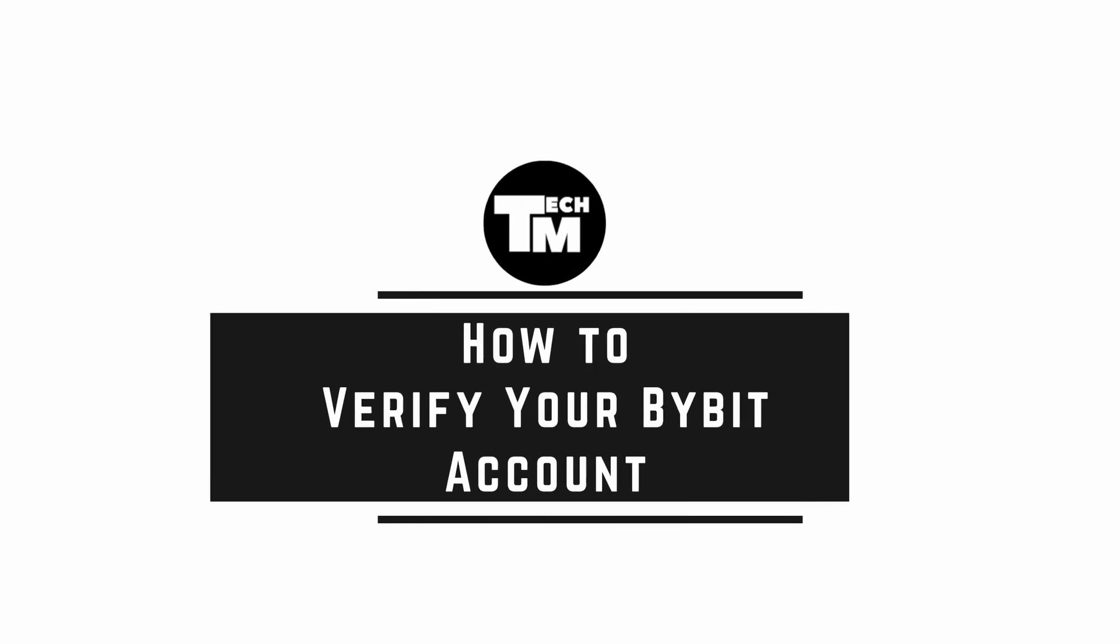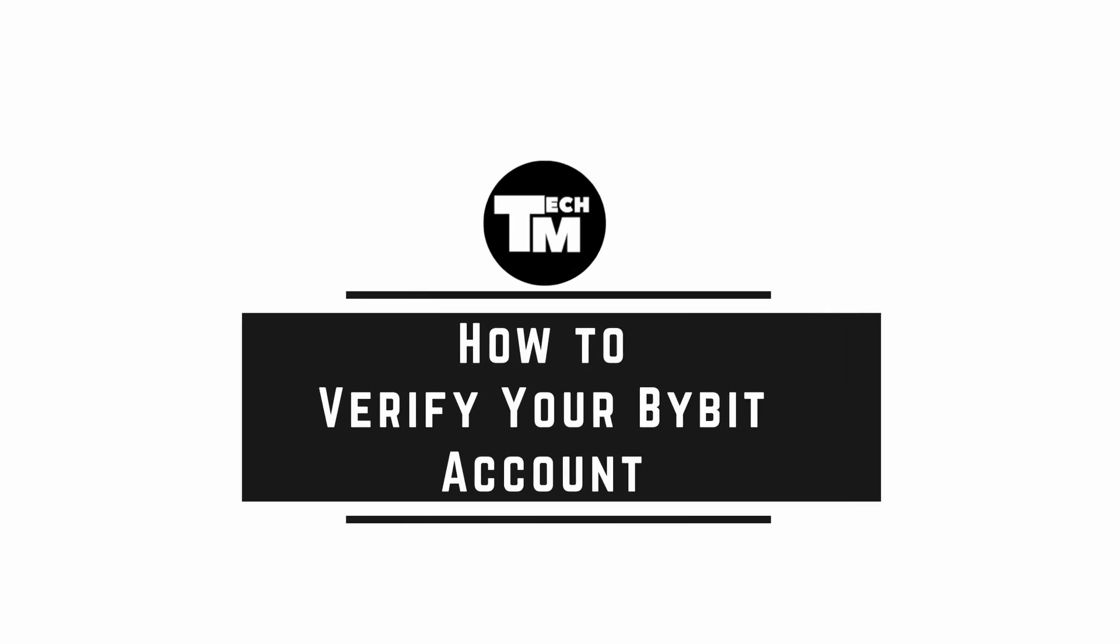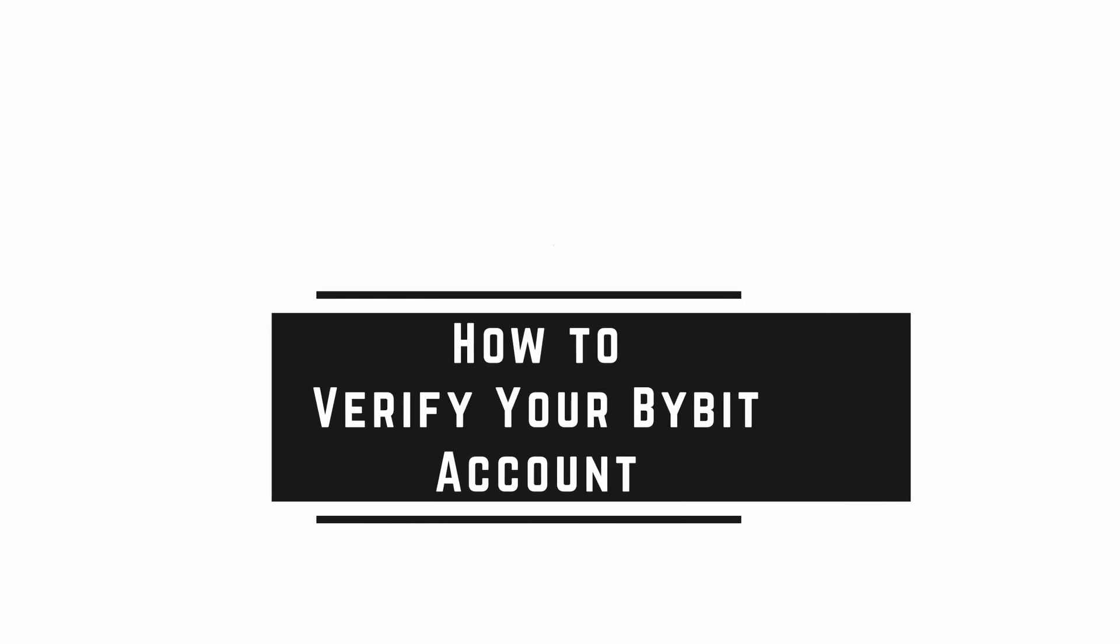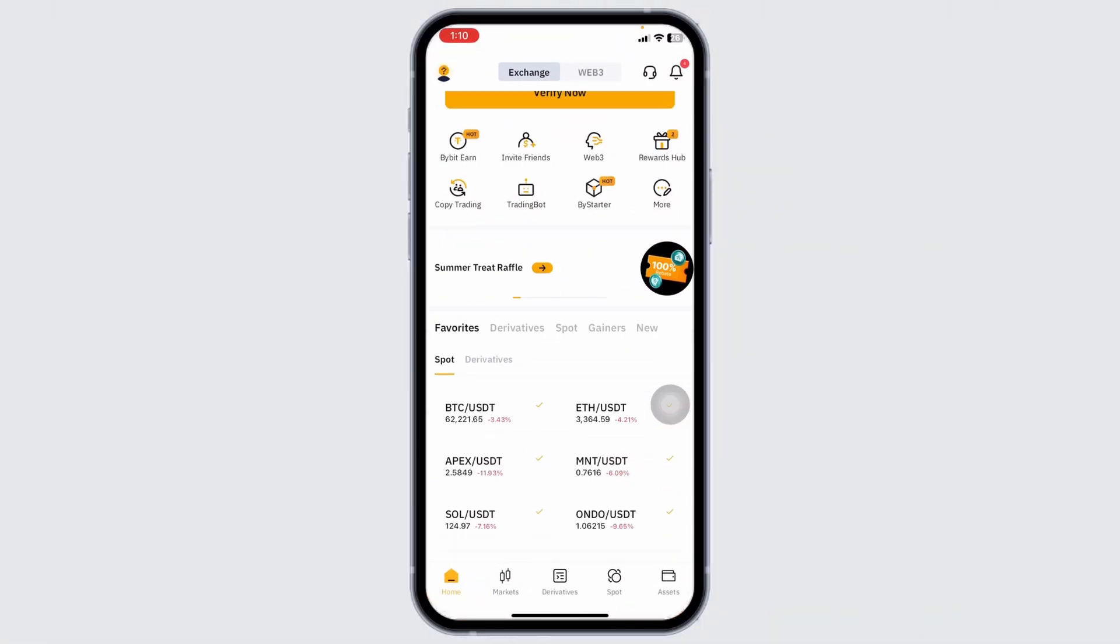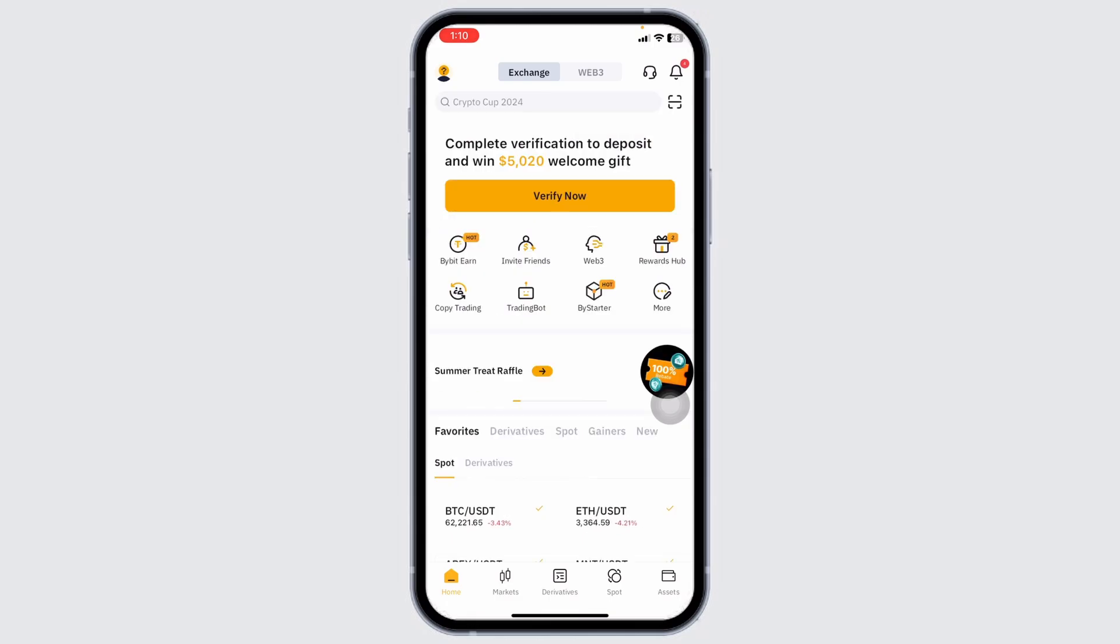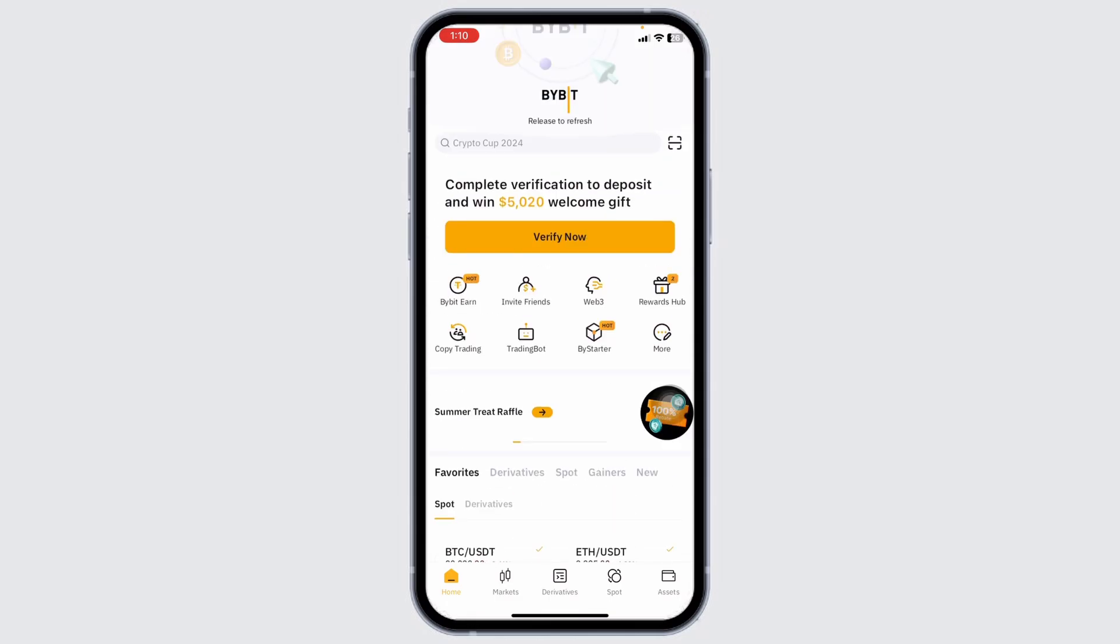How to verify your Bybit account. Let's get started. Launch your Bybit app and make sure you have already logged into your account.